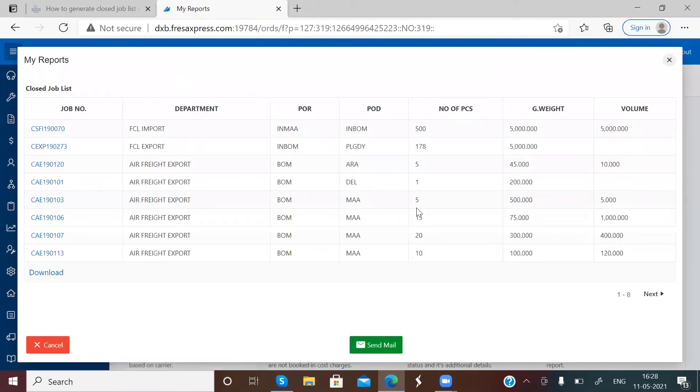The report will display on the screen. You can download the report by selecting the download option.